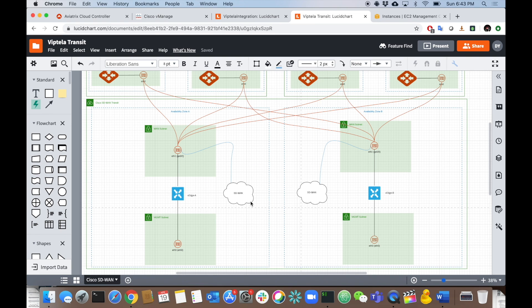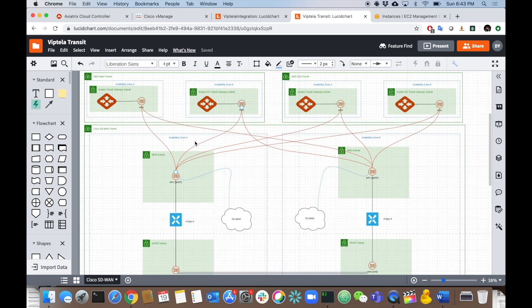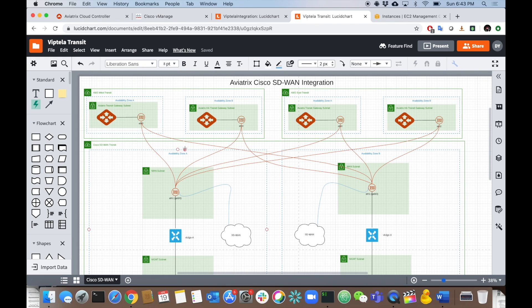This works very similar to how we did it with Silver Peak. We're going to build standard IPSec tunnels from the Aviatrix transit architecture — two different regions, west and east transit pods — down to the SD-WAN VPC transit pod, and run BGP on top. We can dive a little deeper to see how I have this set up: a transit VPC with four subnets, two in each availability zone, two subnets for management interfaces, and two subnets for the WAN interfaces on each VEdge cloud.